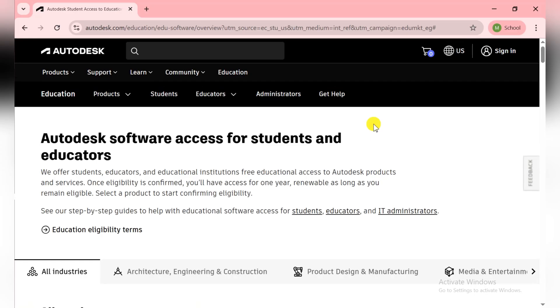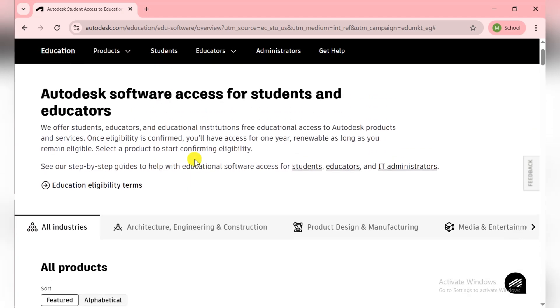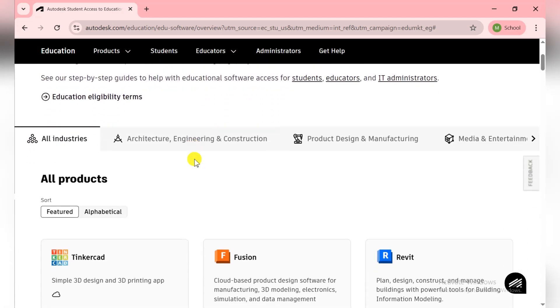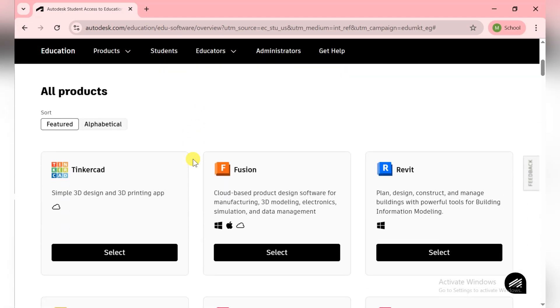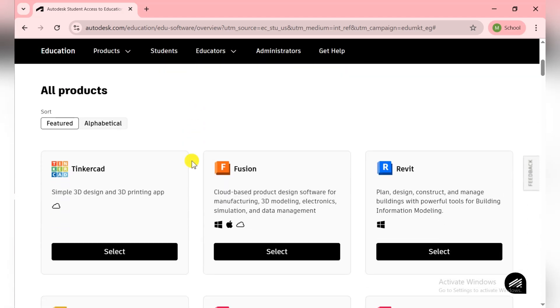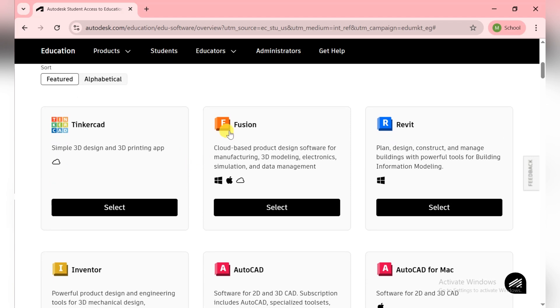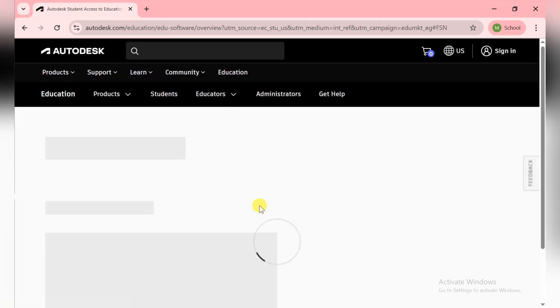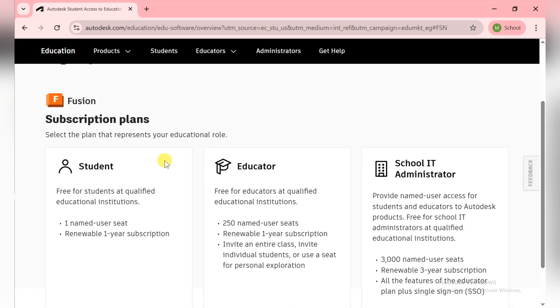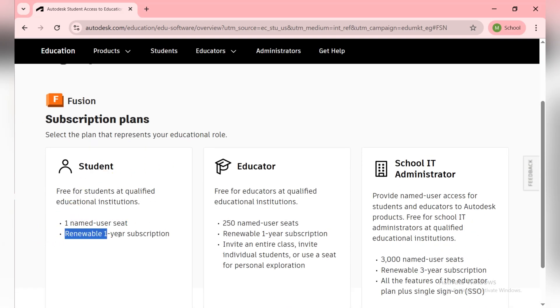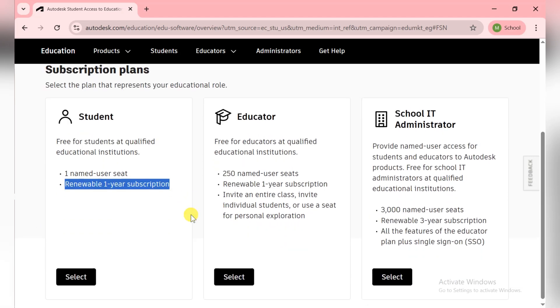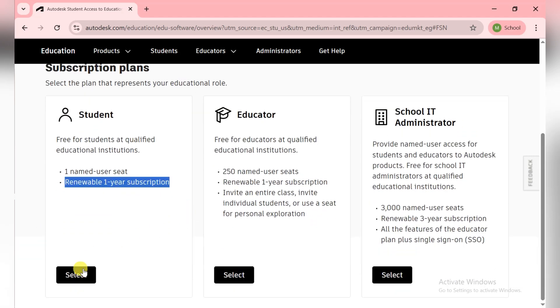That's the Autodesk software access for students and educators webpage. Link is in the description. You can easily access that webpage without any problem. Scroll down and there is the Fusion section. Click on the Select button here. Now they give you one named user seat and it's renewable, a one-year subscription.